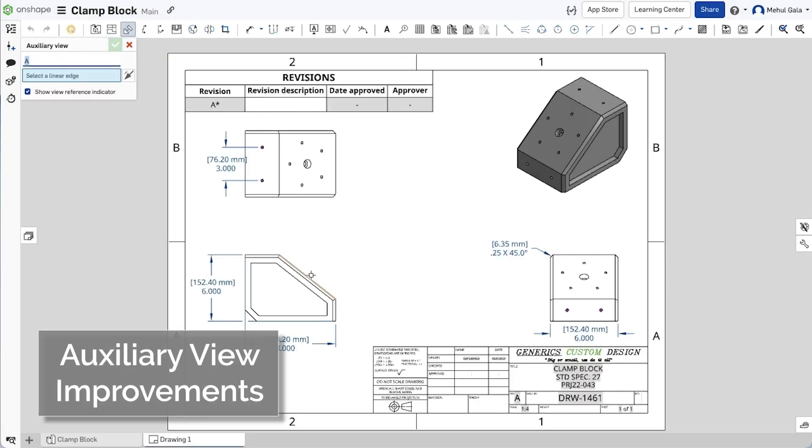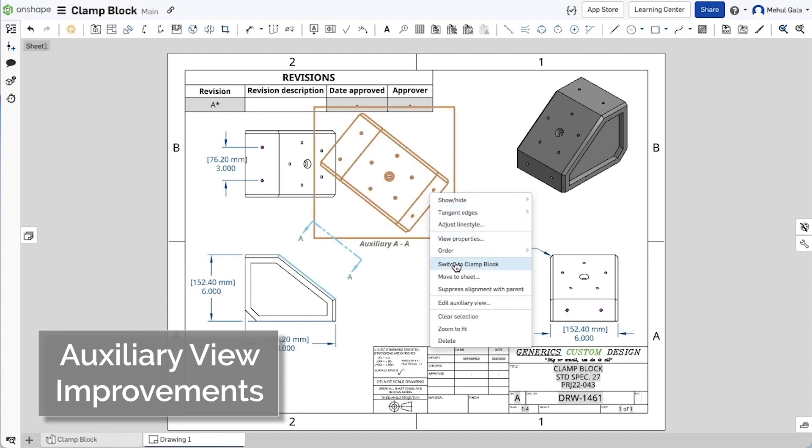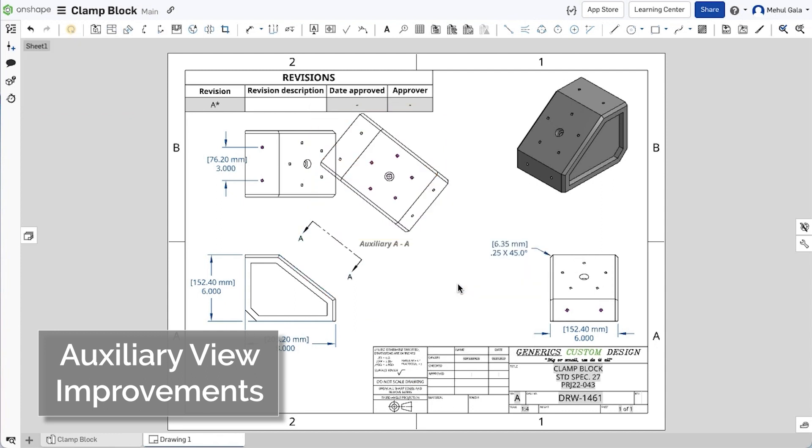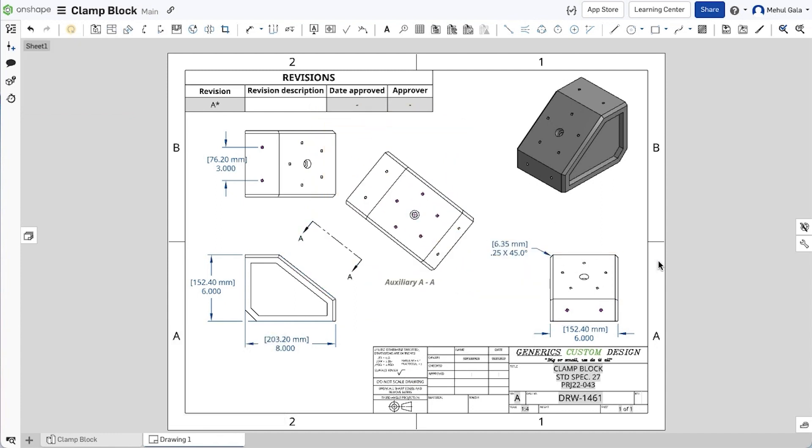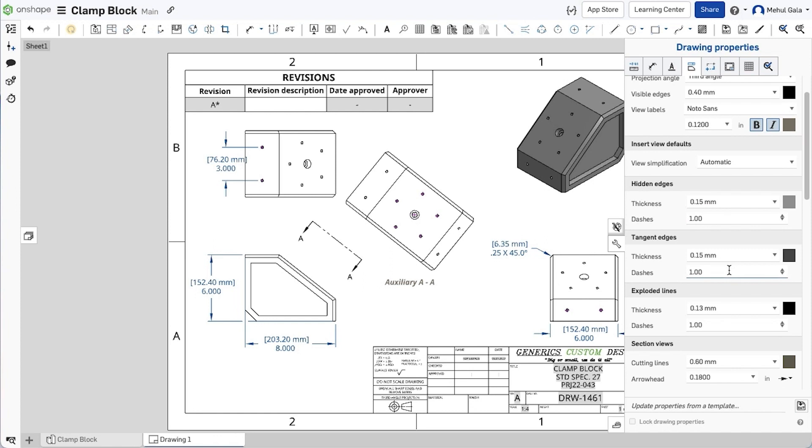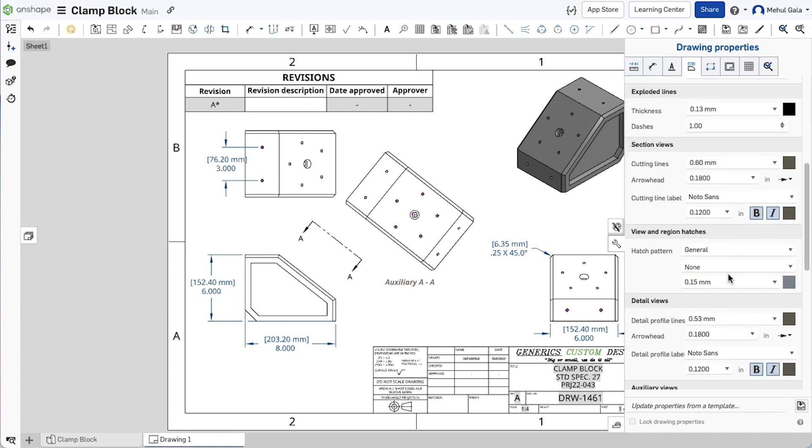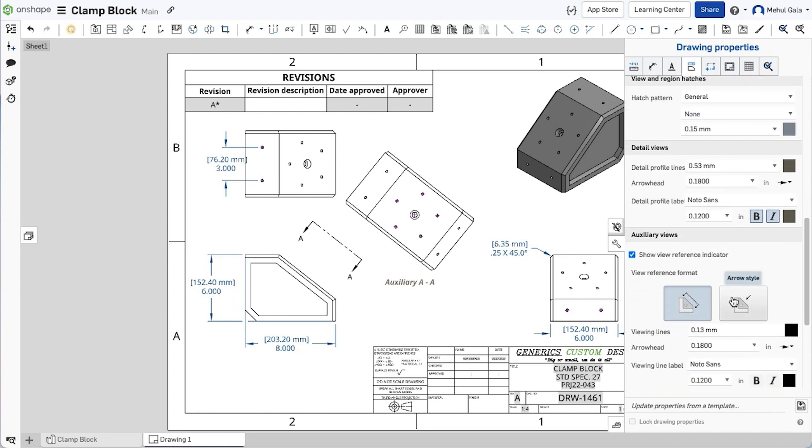Auxiliary views can be created in Onshape and are referenced using viewing lines, typical to the ANSI standard. With this release though, you may now change the view reference format to instead show as an arrow, commonly used in the ISO standard. This option can be set at a template level as it resides in the drawing properties, underneath the view tab.